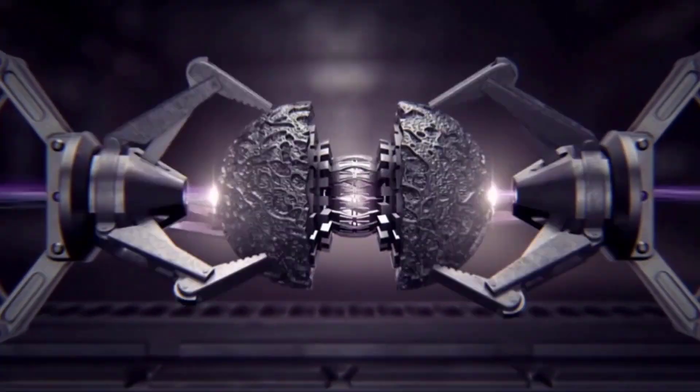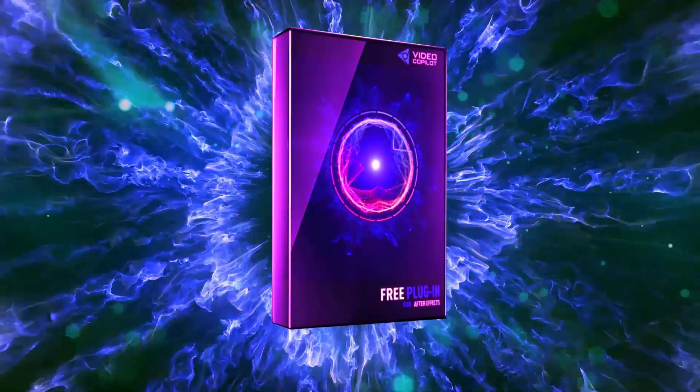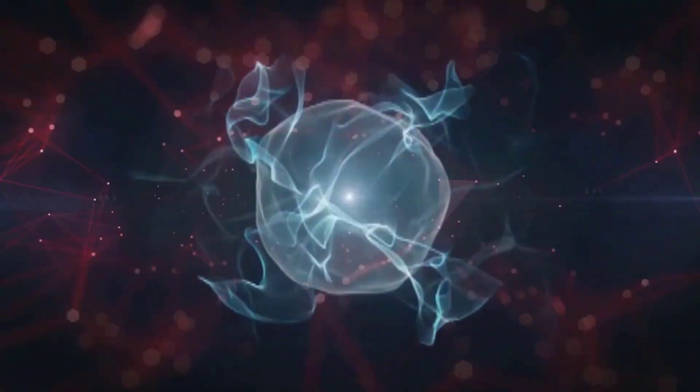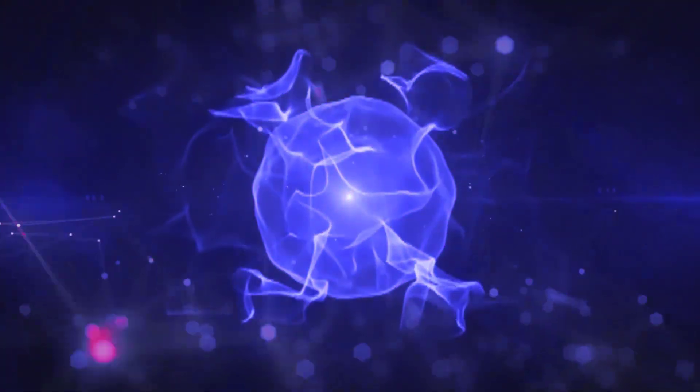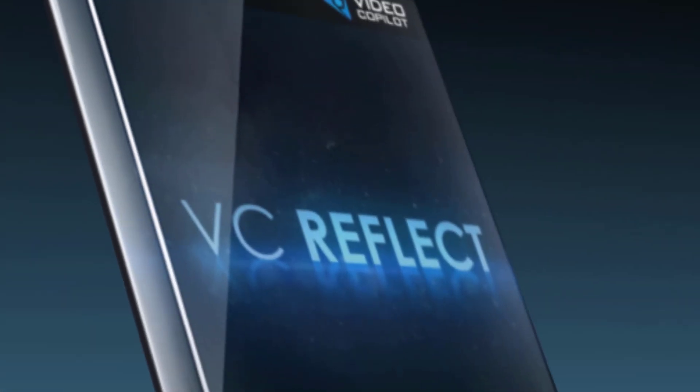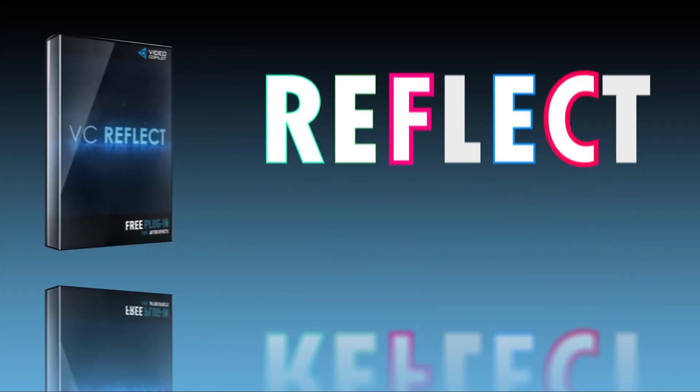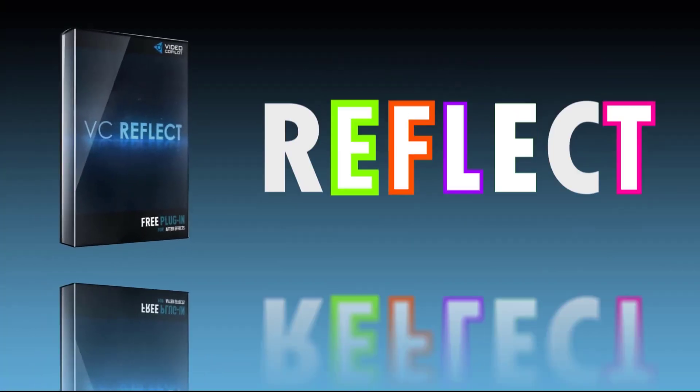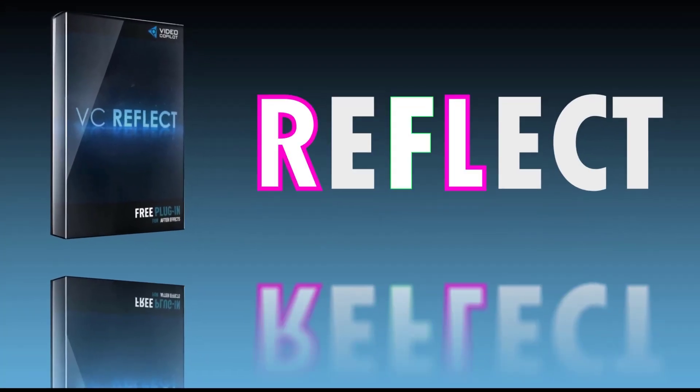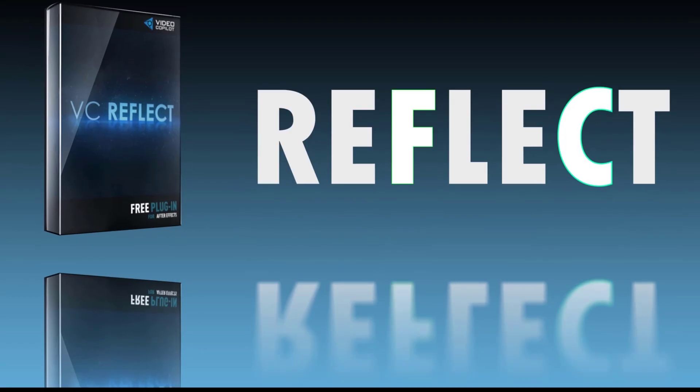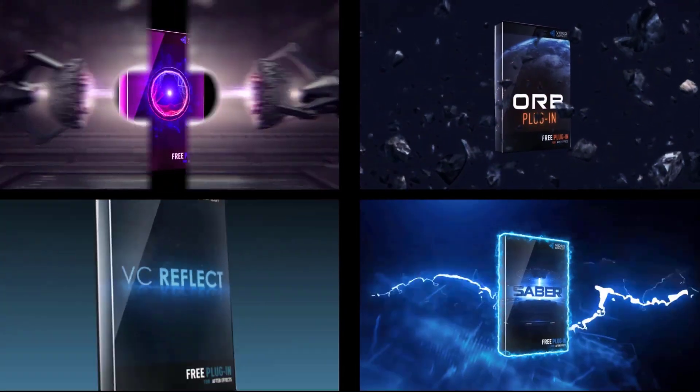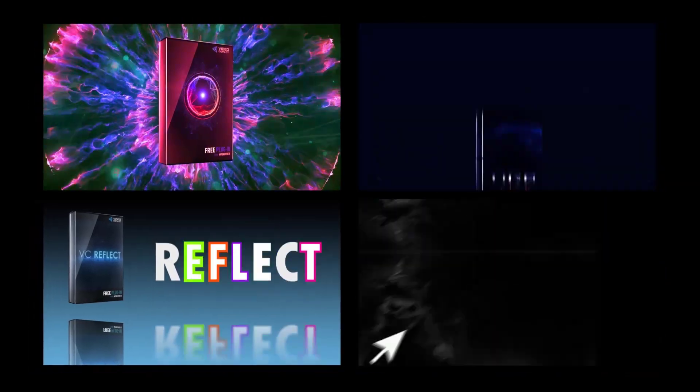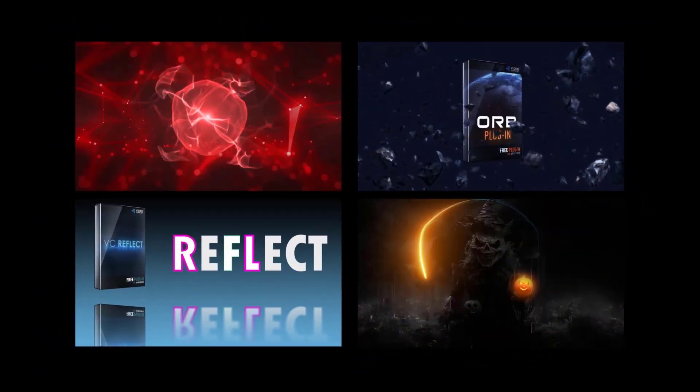Then, boost your colors with Color Vibrance, designed to give your projects a punch of intense, bright hues that stand out on any screen. And finally, VC Reflect, creates stunning 2D reflections in seconds, adding depth and realism to your compositions. Best of all, they're absolutely free. Don't miss out on these must-have plugins for your next project.